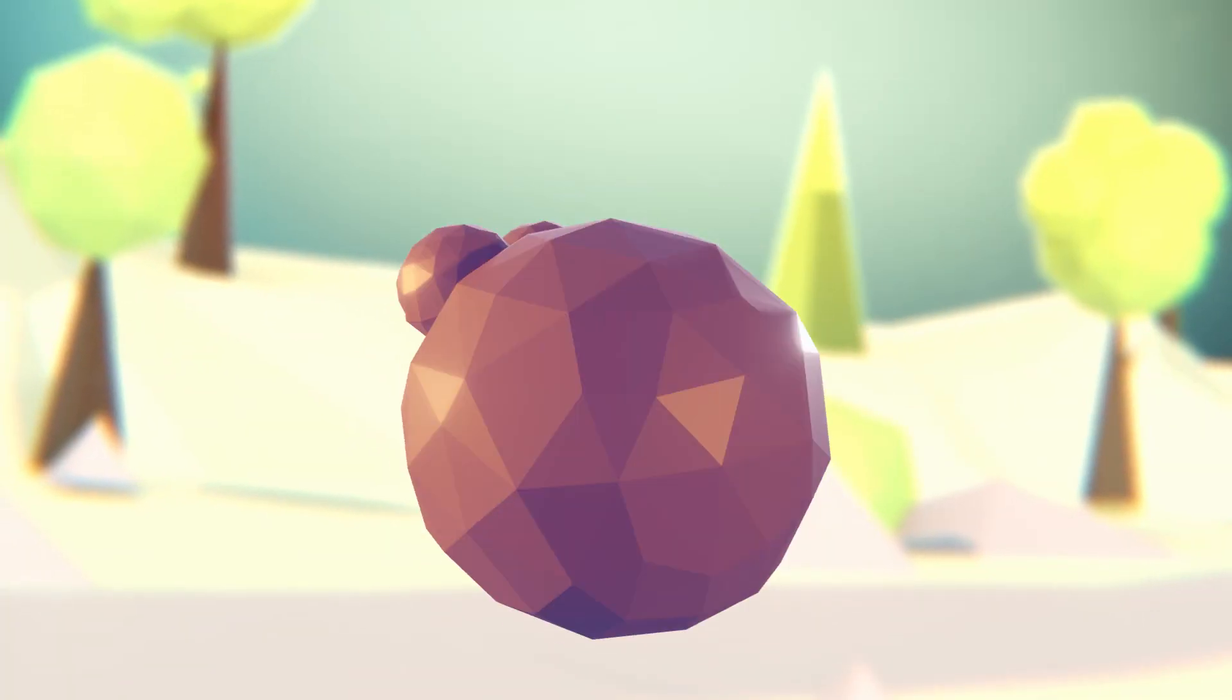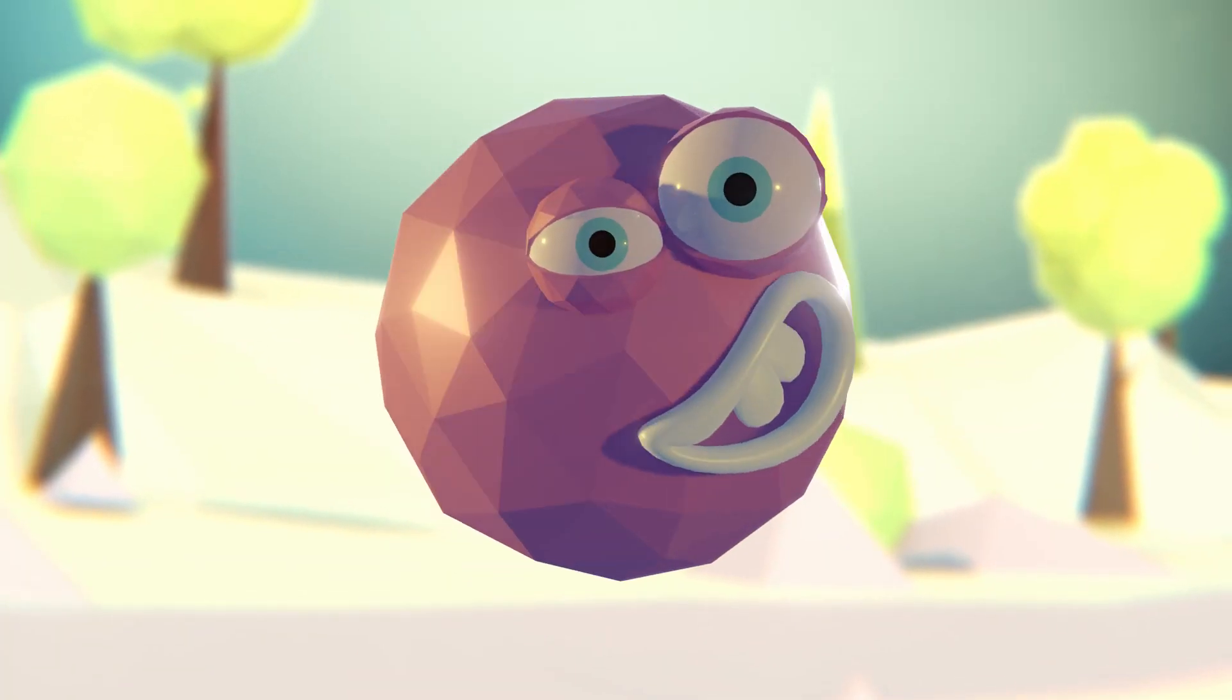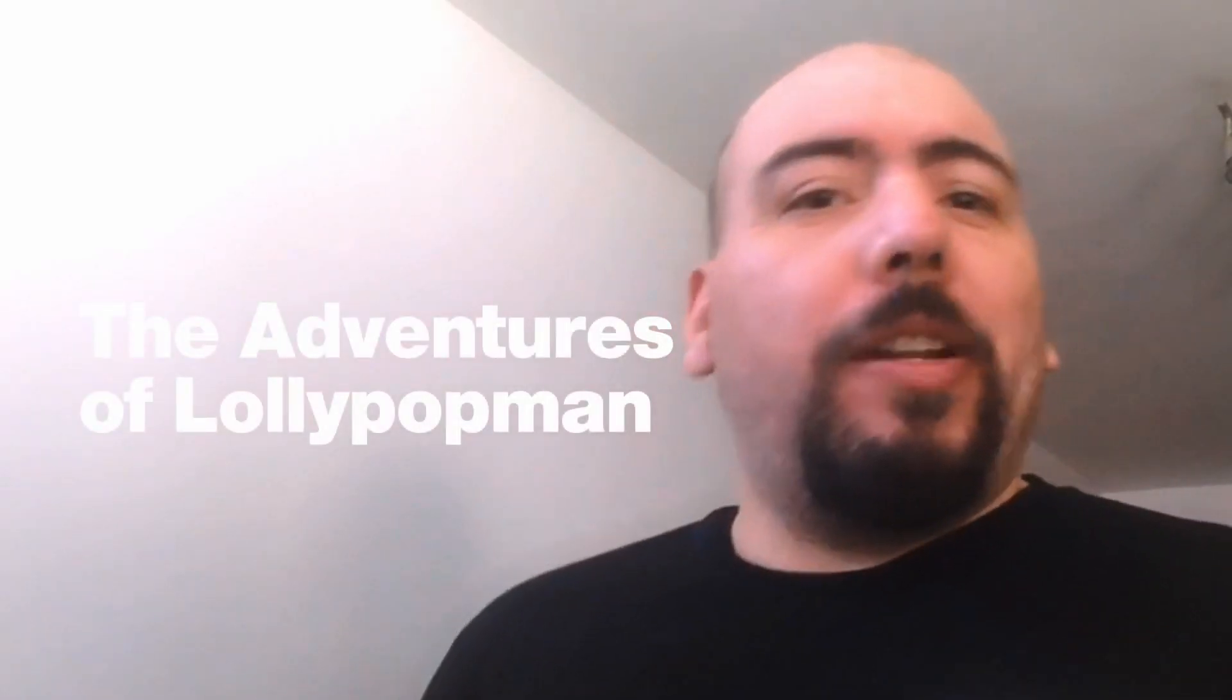In today's episode, we're going to talk about the Breakdowner. Hello everyone, I'm Luciano and welcome to the Adventures of Lollipop Man. The Breakdowner is a tool that helps you create your breakdowns or in-betweens. Blender has one of its own, so let's get right into it.